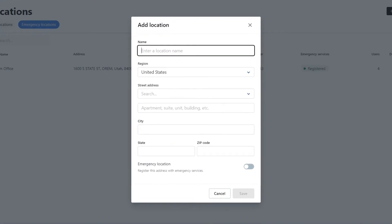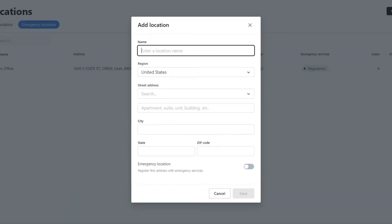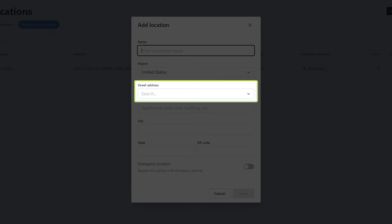Add the corresponding information for this new location. The fields will vary depending on the region selected. If using cardinal directions, use an abbreviation. For example, instead of South, just use the letter S.